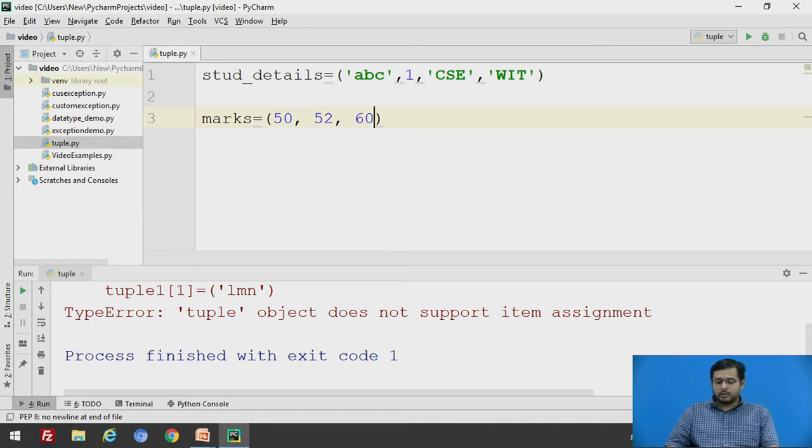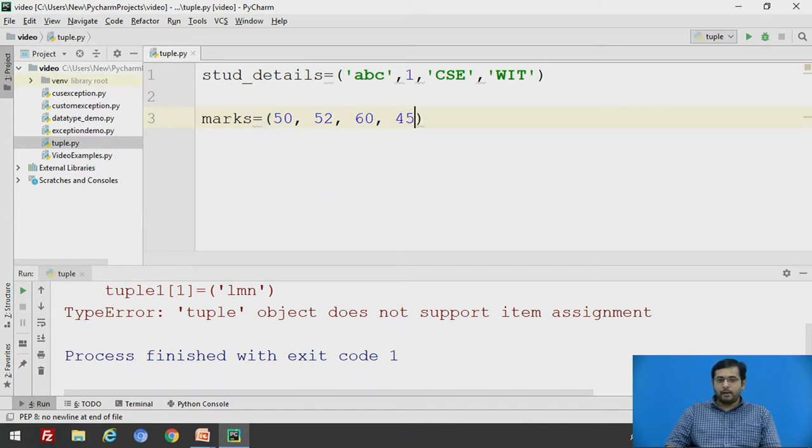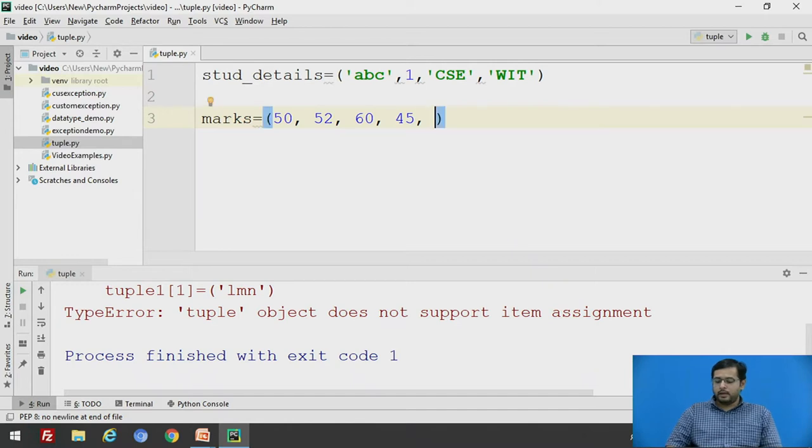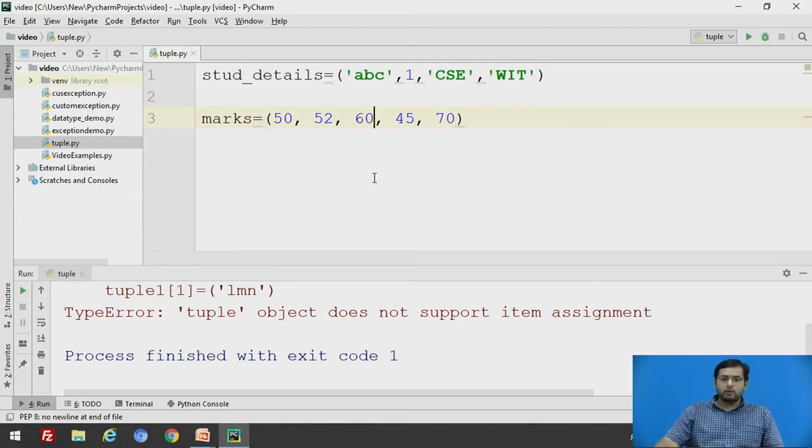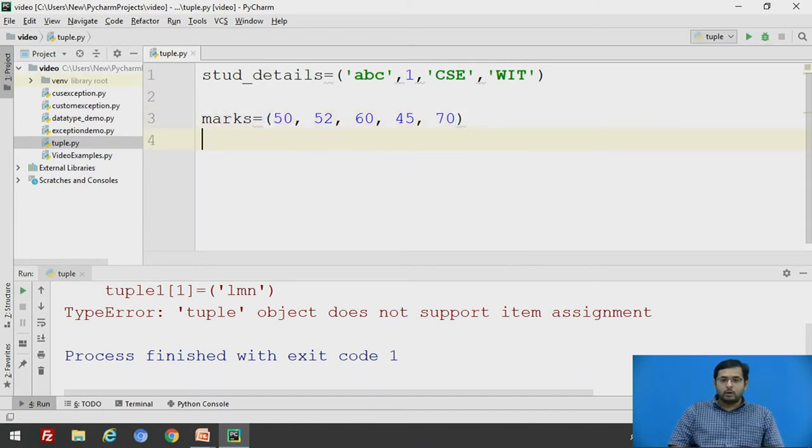after that 45 and say 70. We have to concatenate, we have seen two methods. So we will say, use the second one,